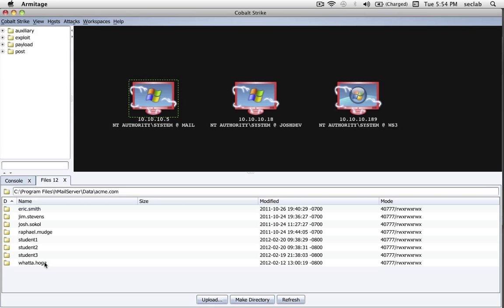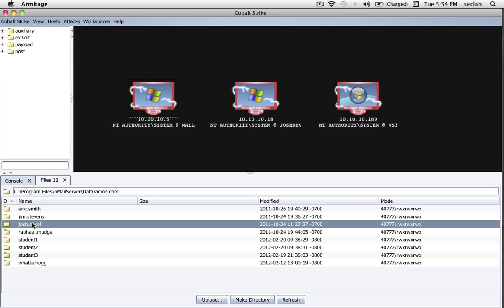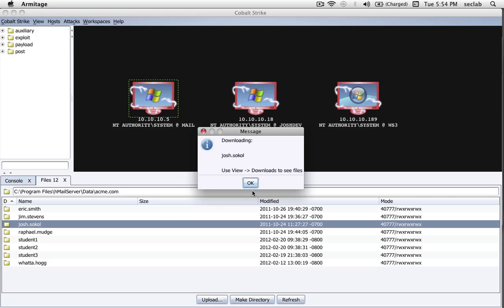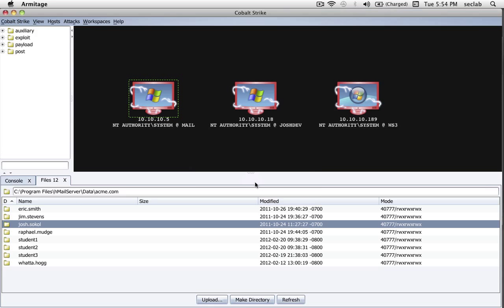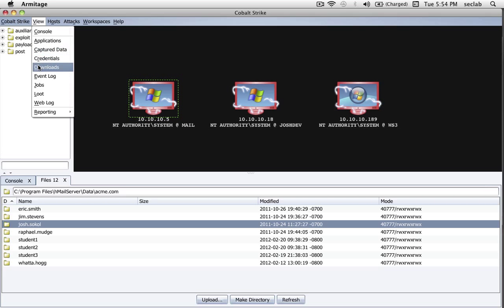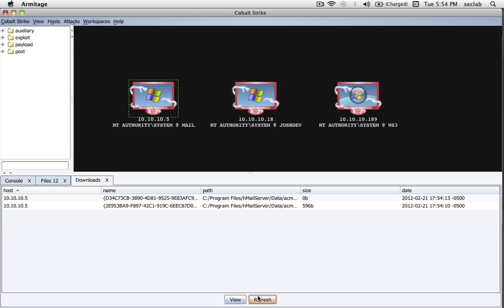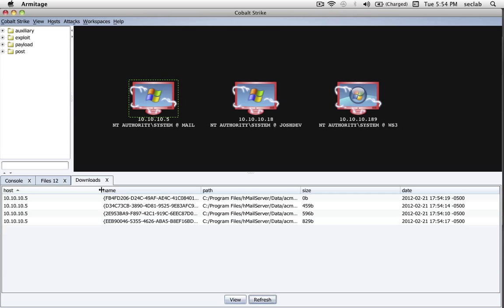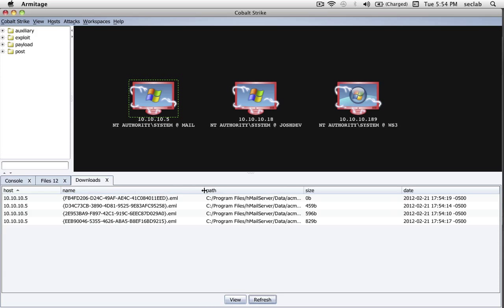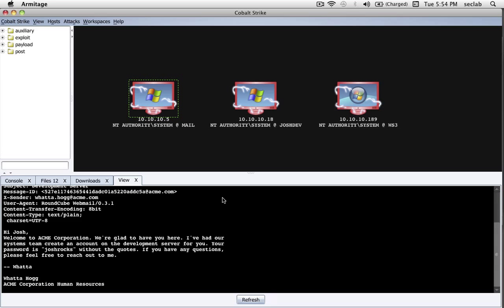Now if I, for some reason, want to download somebody's email, I can do that. All I have to do is just grab the user, right-click, download, and Cobalt Strike will recursively download their files. To see files that Cobalt Strike has downloaded, go to View, Downloads, and as they come in, they'll show up here. And if you use Cobalt Strike in teaming mode, which we'll talk about in Lecture 7, any member of your team can come here to see the files that have been downloaded.